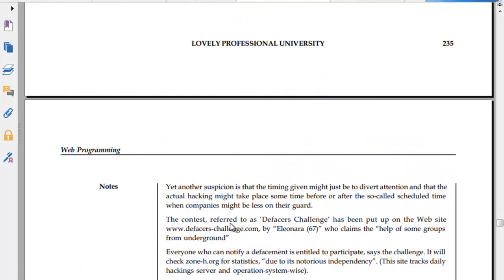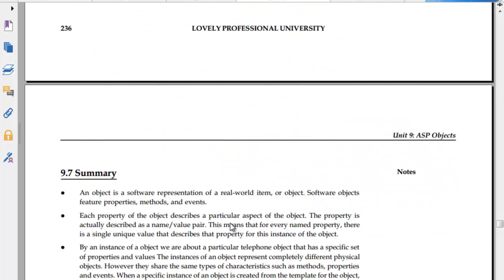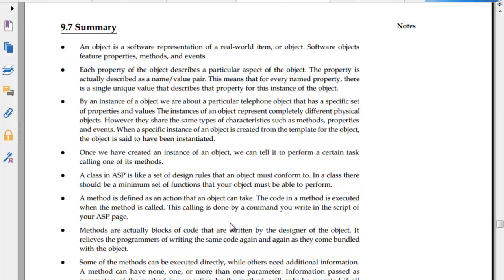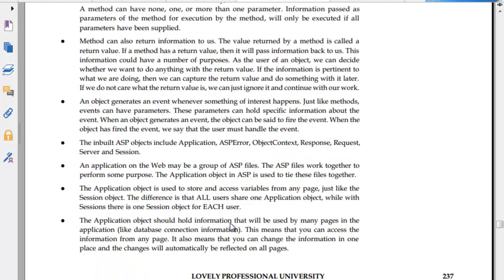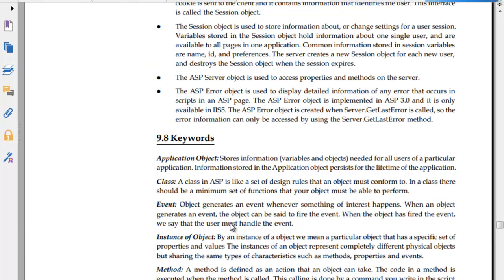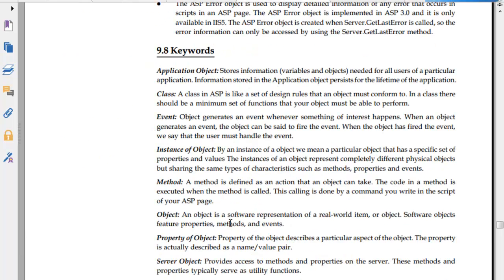Then you have self-assessment. An object is a software basis of a real-world item. Objects and software objects feature properties and methods. ASP objects include ASP application, error, request, response, server, and so on. Application object is used to store and access variables from any page.